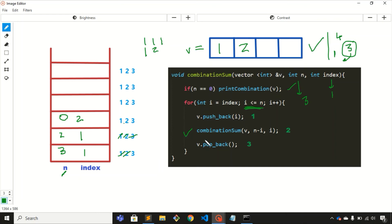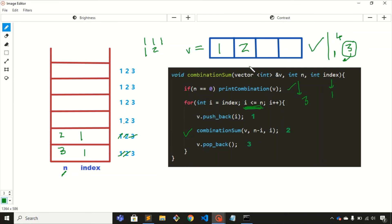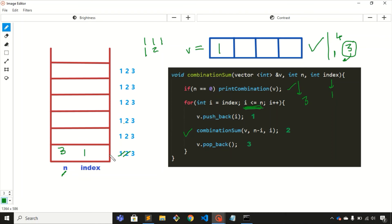We cannot run the for loop since n = 0 and index = 2, condition not satisfied. We pop this frame from the stack. Back in the previous frame, we execute step 3: pop the last element (2) from the vector. We've executed the for loop twice, so we remove this frame as well. Back in the first frame, steps 1 and 2 are done; we execute step 3: pop 1 from the vector.